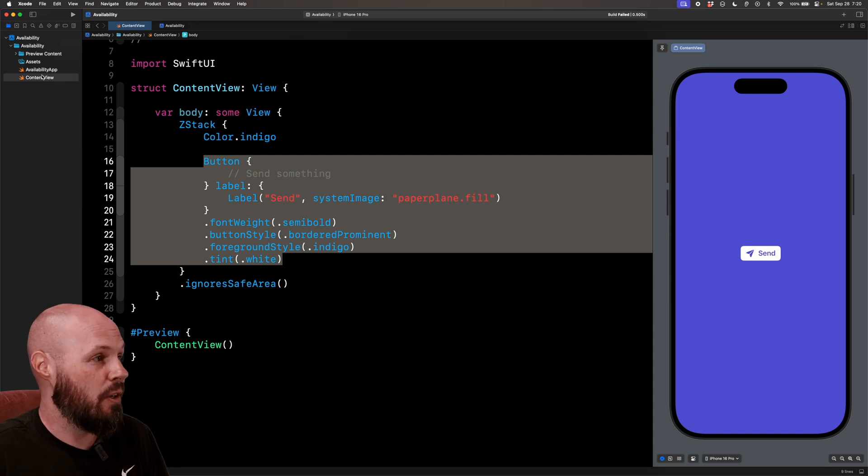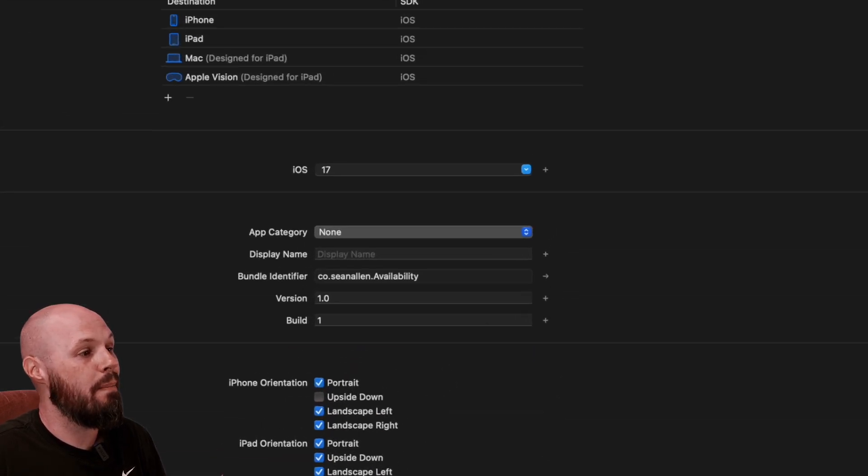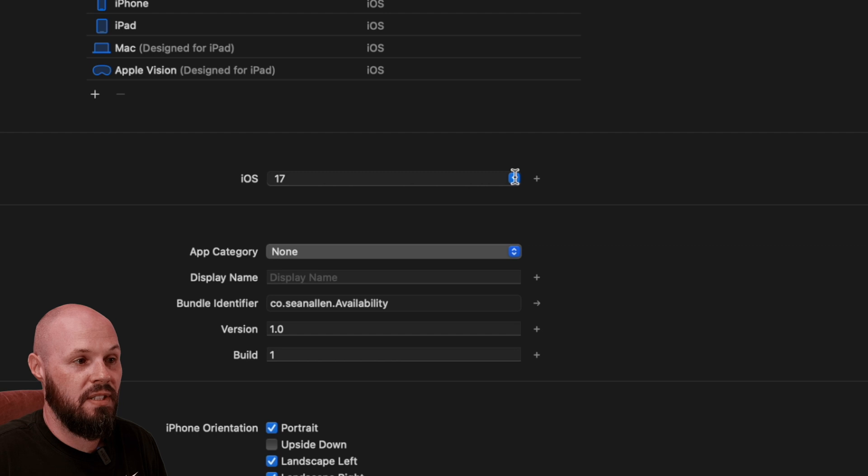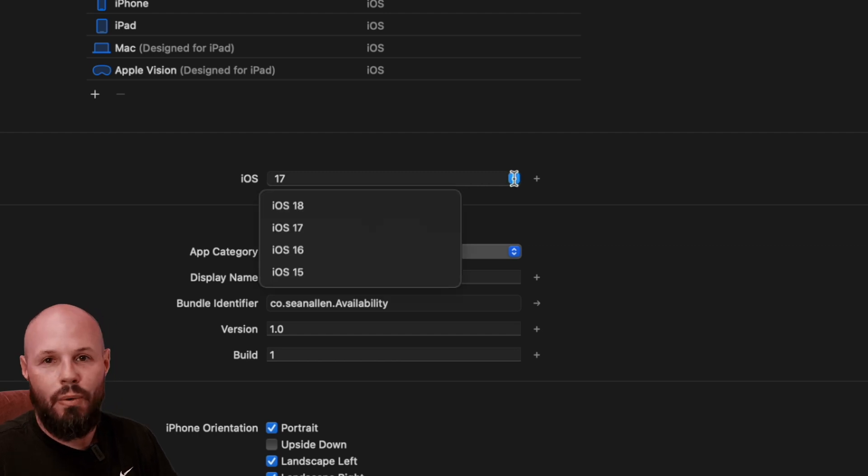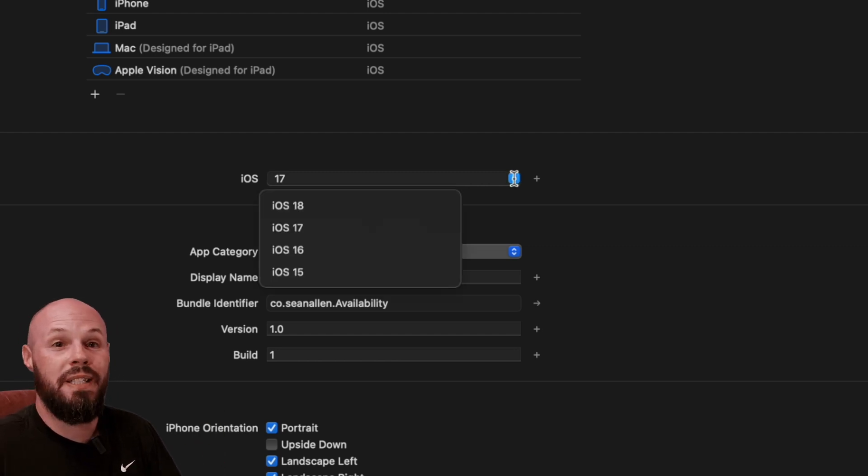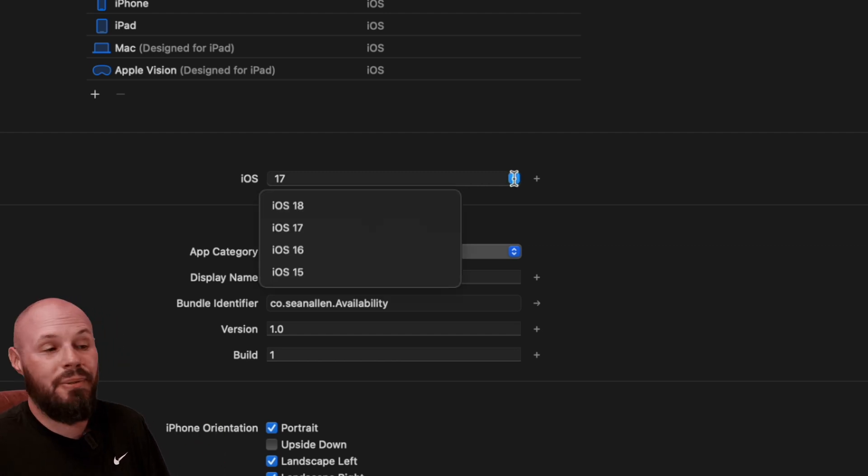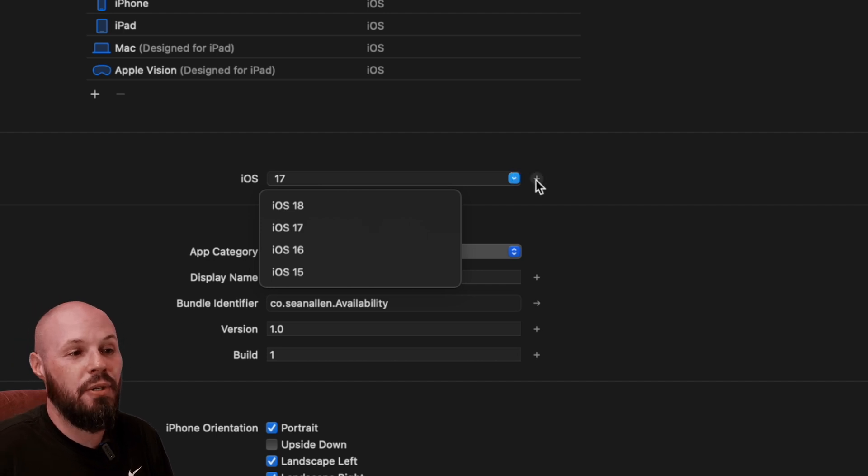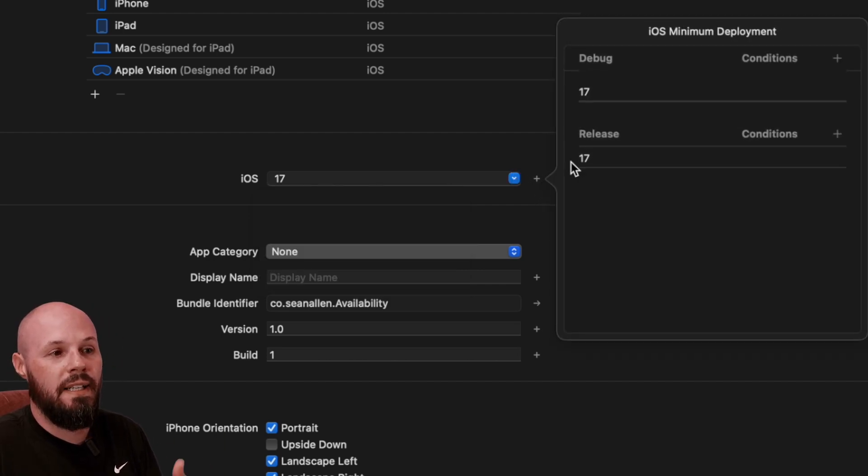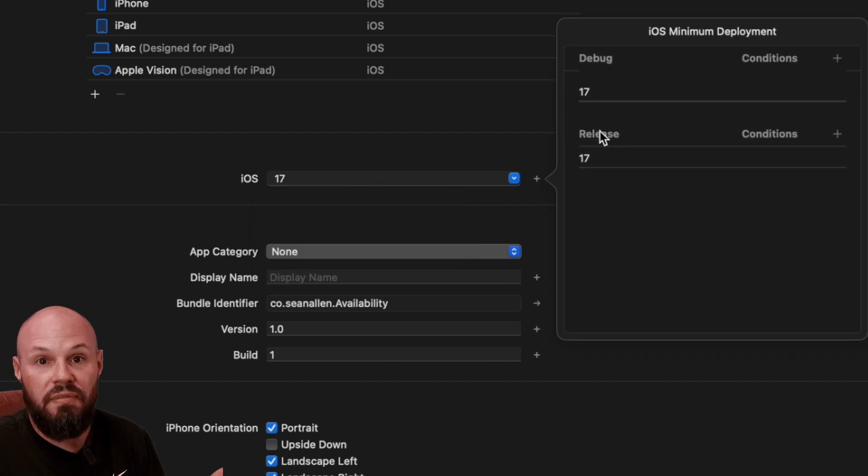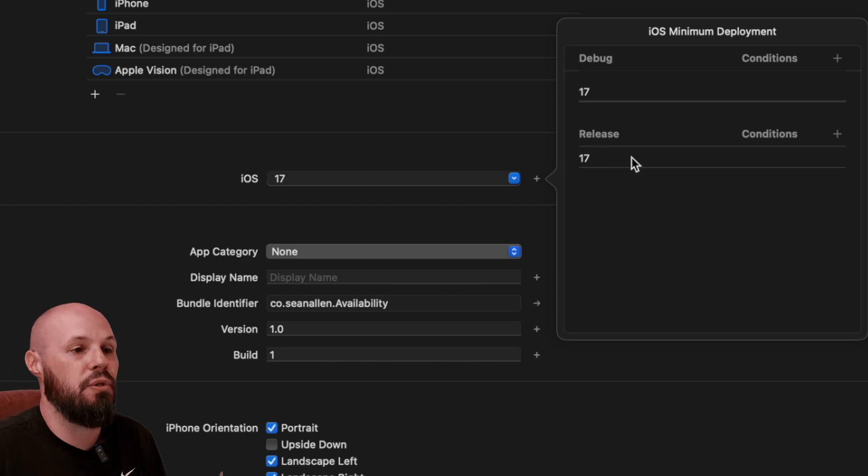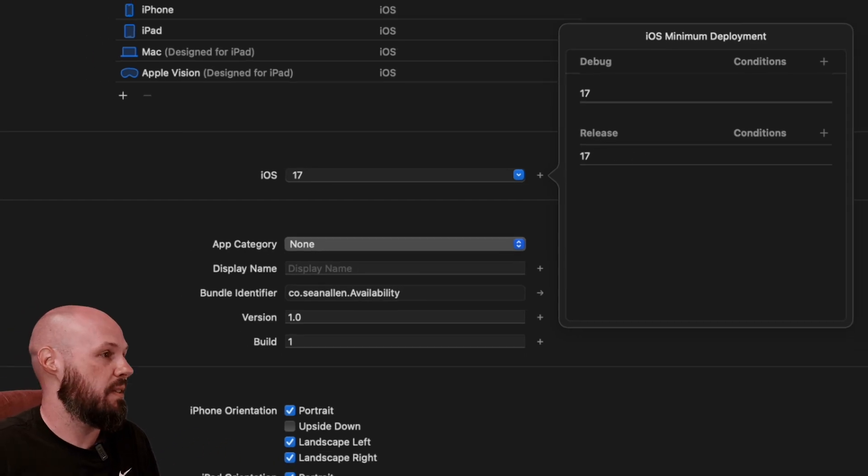The only other thing I did, if I go to my project here, I set my minimum deployment to iOS 17. And this is so I have to support iOS 17. If my minimum target was iOS 18, I wouldn't have to do any of this stuff. And you can change whatever target you want by hitting this little plus button over here and typing 17.4, 15.5, whatever the version you need to support is.